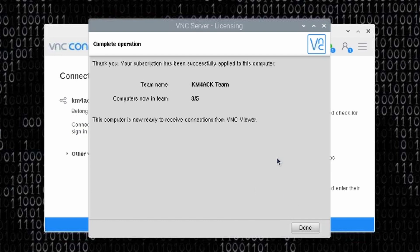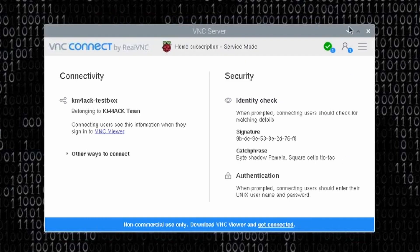If all goes well, the next screen says that you have completed the operation and you're now part of the team name that you created when you set up your RealVNC account — in my case, the km4ack team. And that's it. We can go ahead and click Done and then minimize or close this screen.